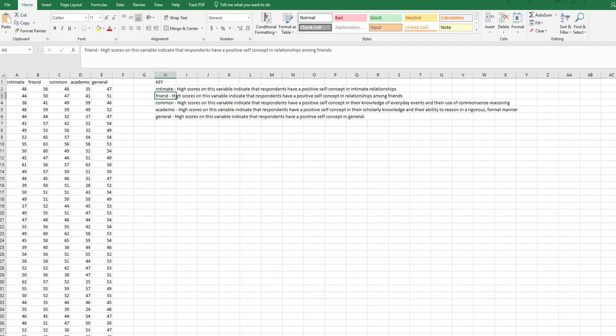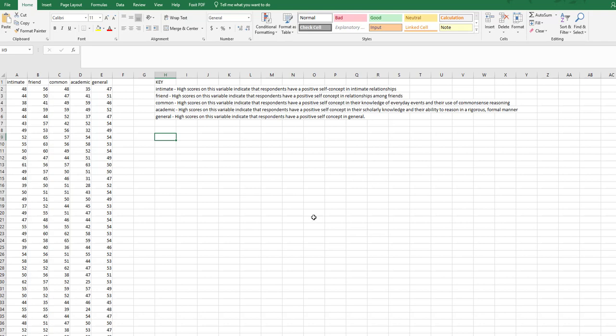All right, this video is going to cover how to calculate a correlation as well as find the p-value in Excel. So the first thing we're going to look at is what my variables mean in this dataset. This dataset is available in our module. It's called self-concept among men.